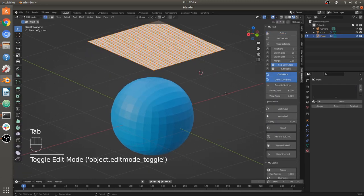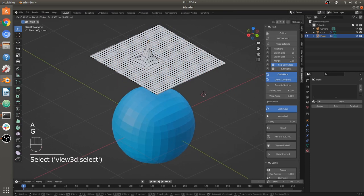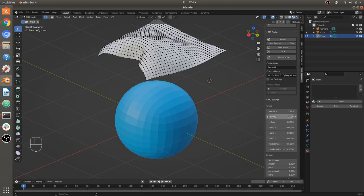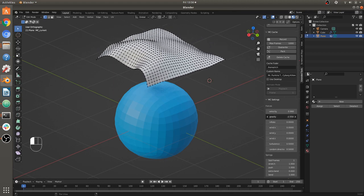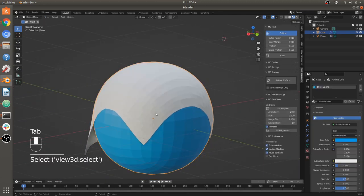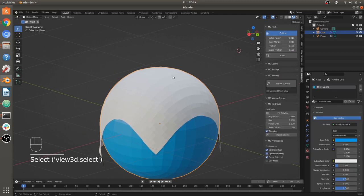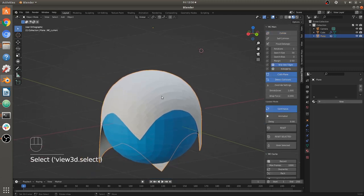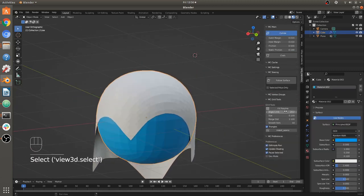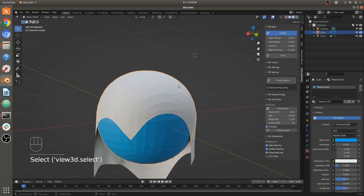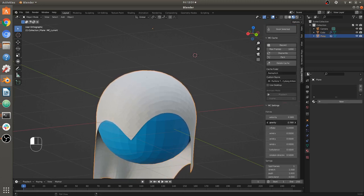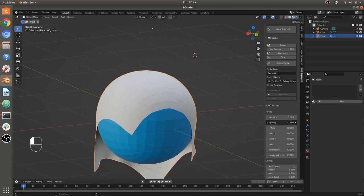Let's set this to continuous — it's cloth now — and let's give it some gravity. It's going to fall down onto that thing. The Modeling Cloth addon doesn't really like sharp edges; it prefers rounded stuff, and that's a bug I'm working out. I'm going to decrease the gravity because it's making it look like drooping jello.